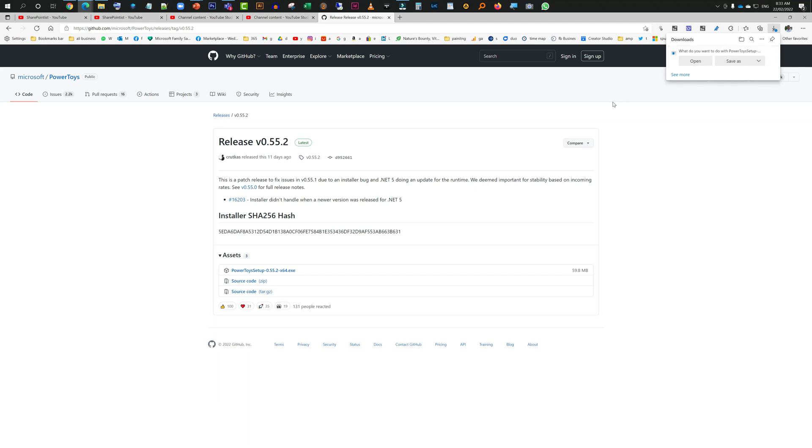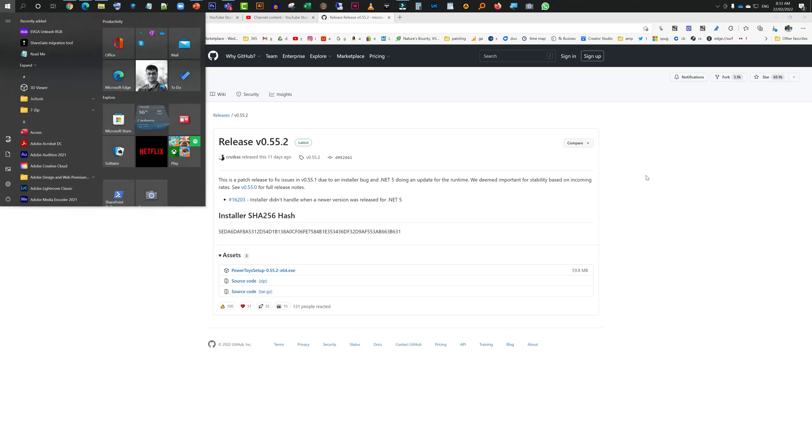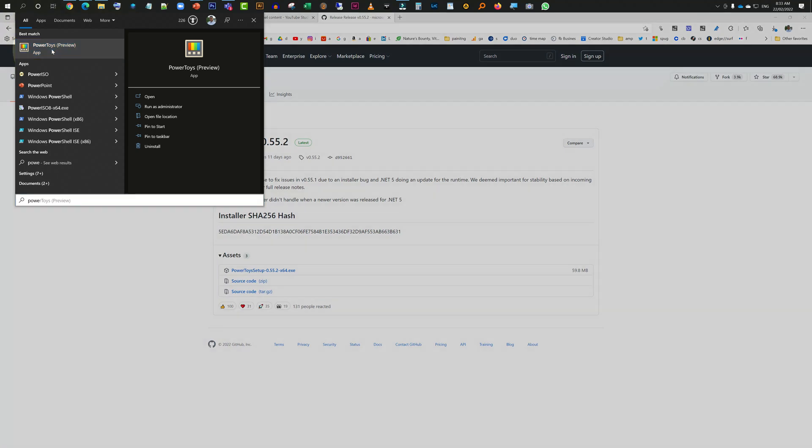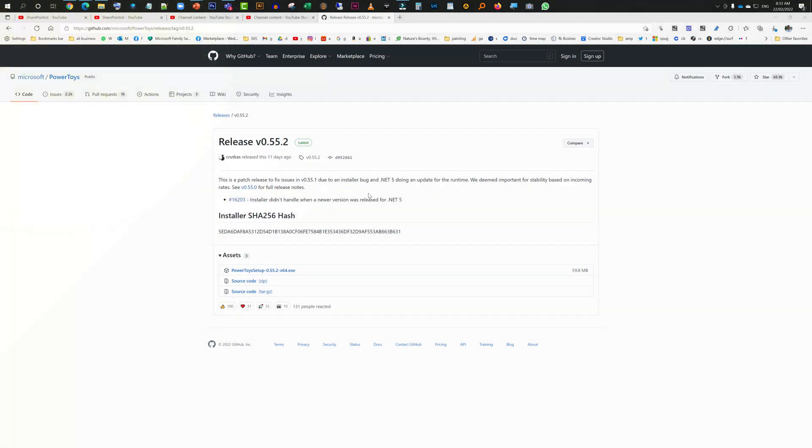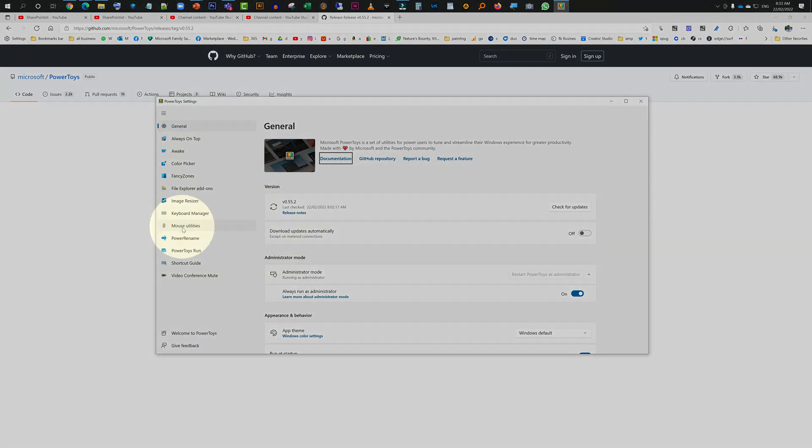Once it's installed, then you can just go to PowerToys. This is PowerToys, just click on it. It will bring up this window and over here on your left you need to click on Mouse Utilities.